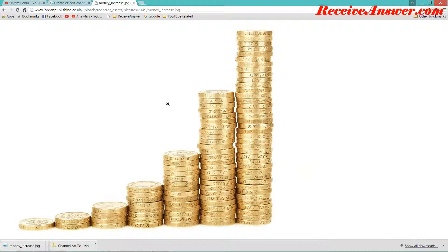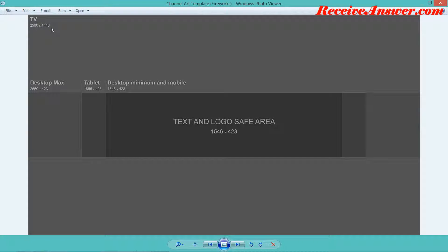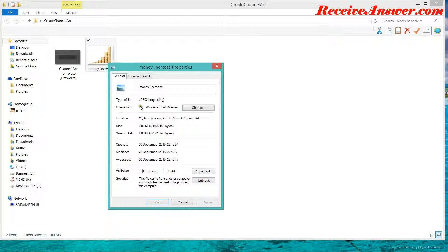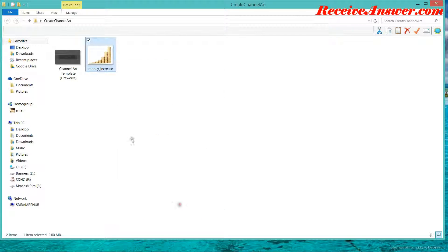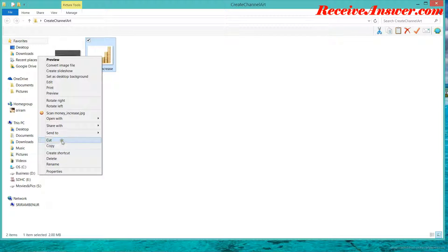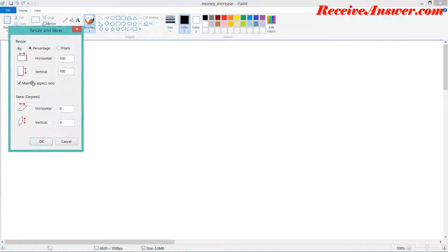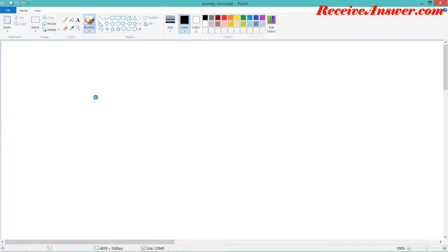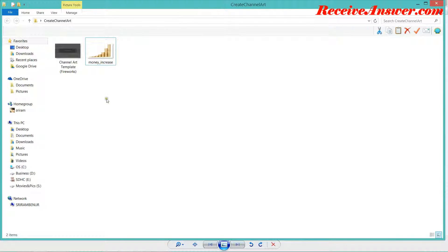Now I have a background image that I want to use. As it says, it should be 2560 x 1440 pixels, but however, this has a different size. This has 4839 x 3589, so let me just adjust the size. Open with paint, resize 2560 x 1440. I'll just save it.